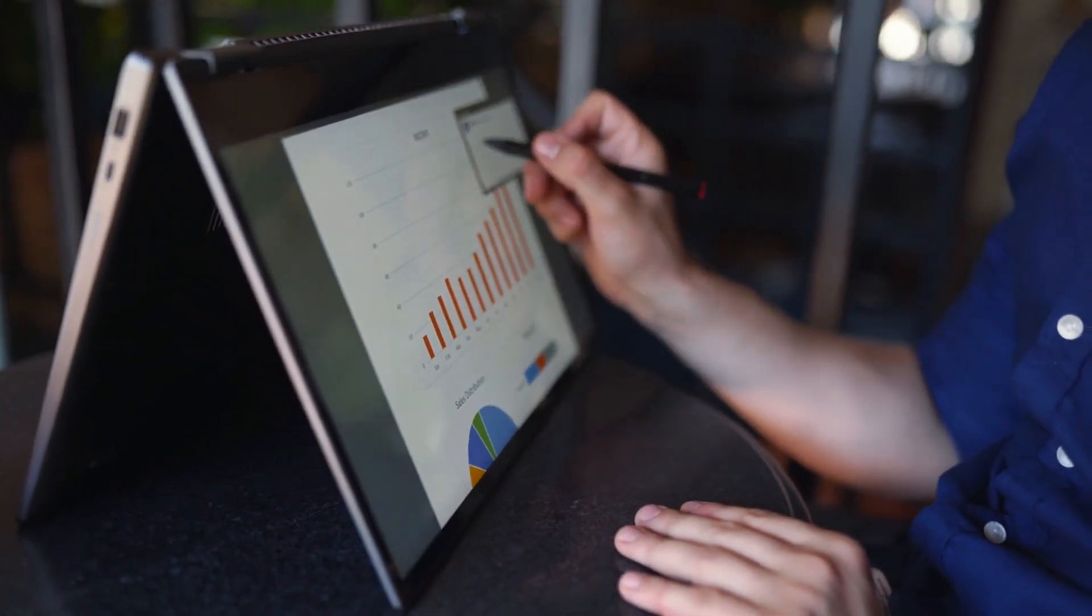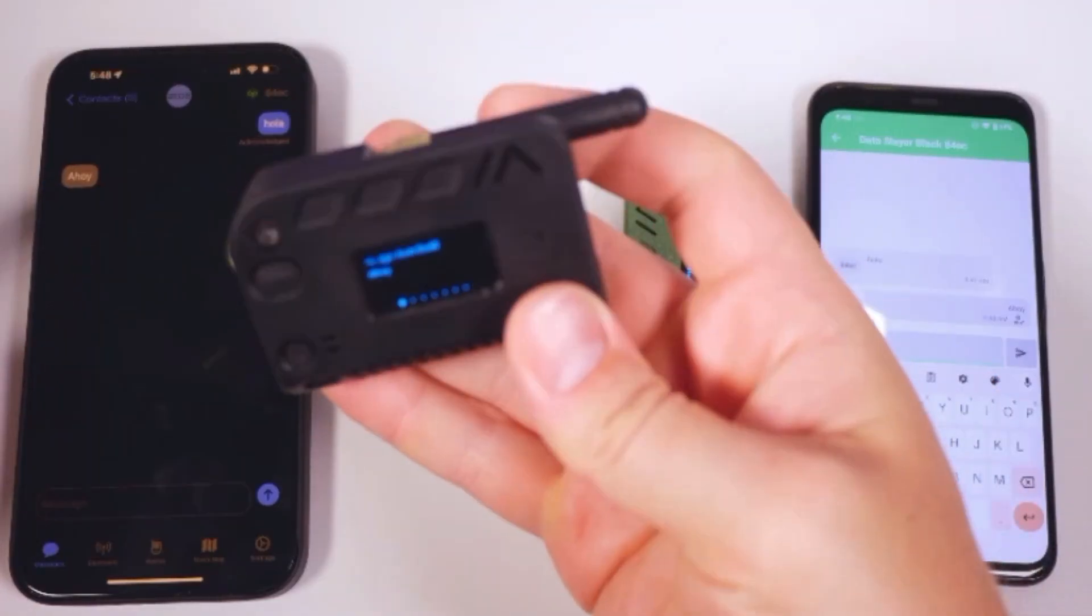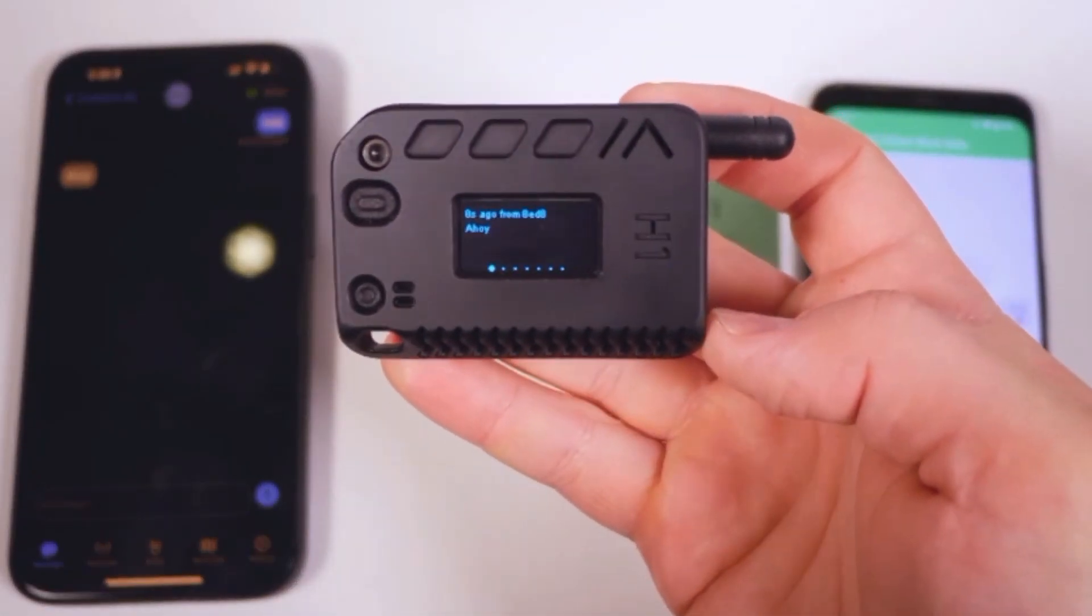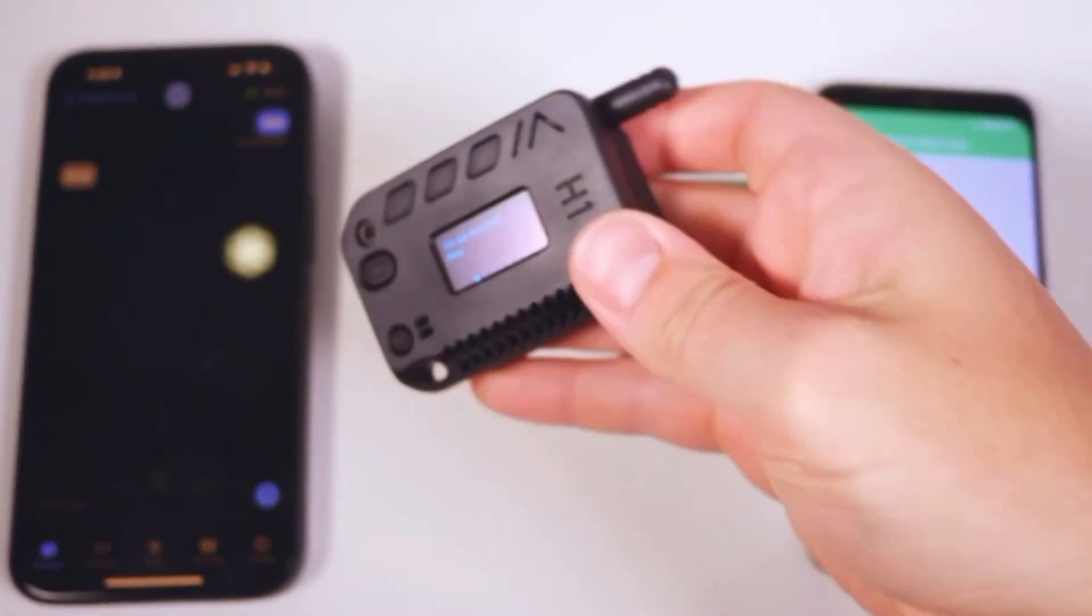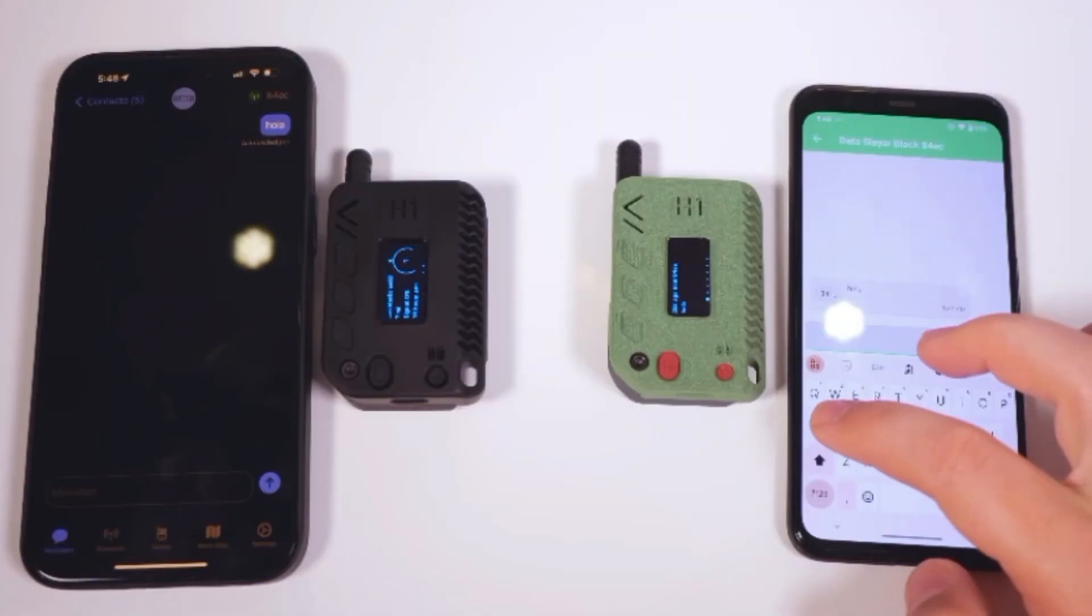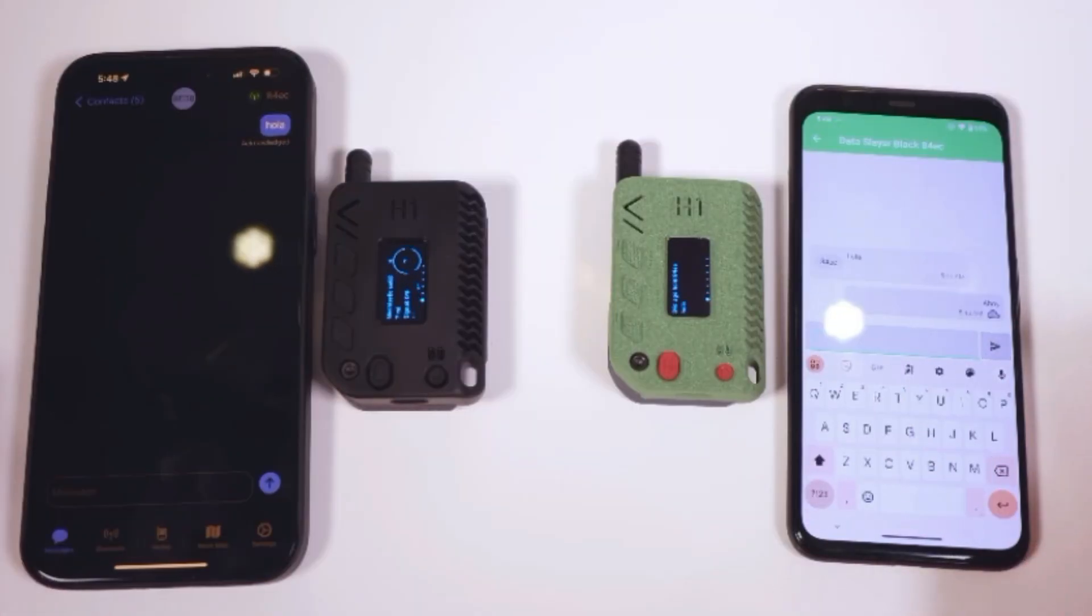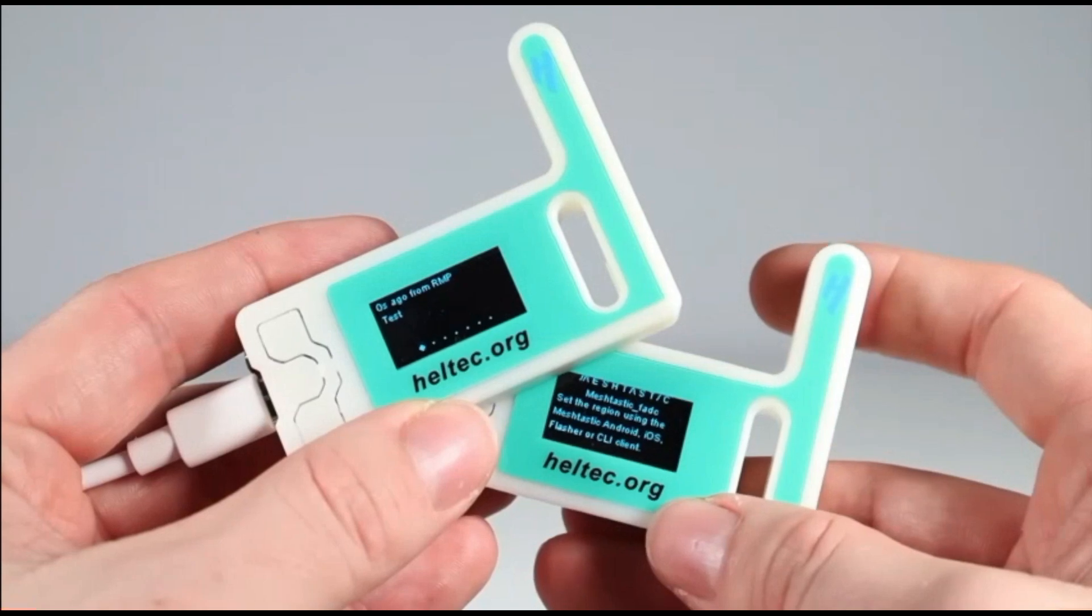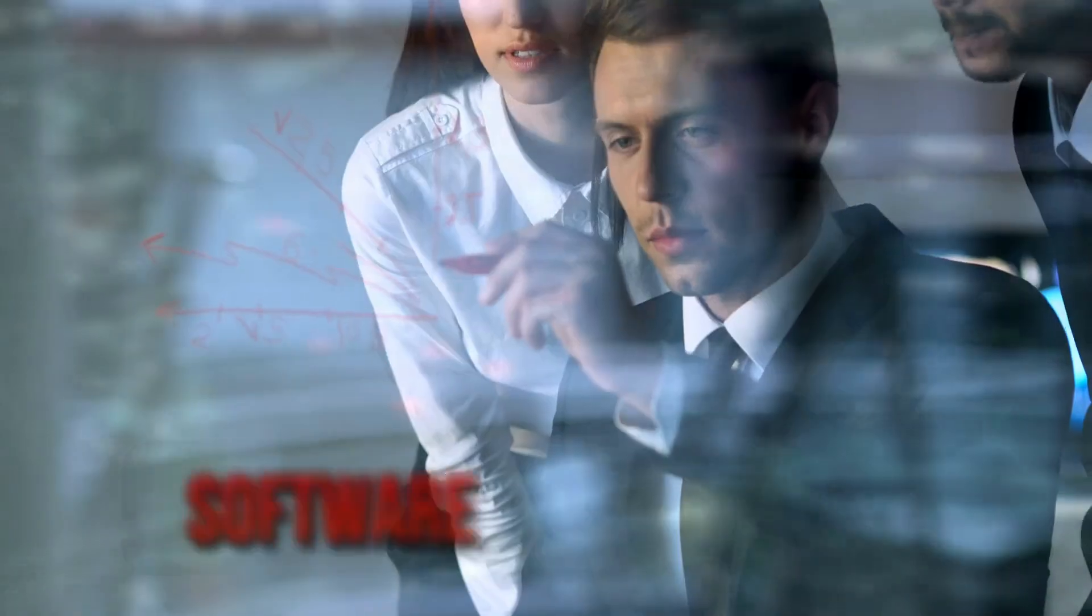Limitations. Bandwidth and data rate. LoRa technology is optimized for low data rates, which means MeshTastic is not suitable for high-bandwidth applications. It's primarily designed for text-based communication and small data packets. Latency. Due to the nature of Mesh networks and the time it takes for messages to propagate through multiple nodes, there can be some latency in message delivery.